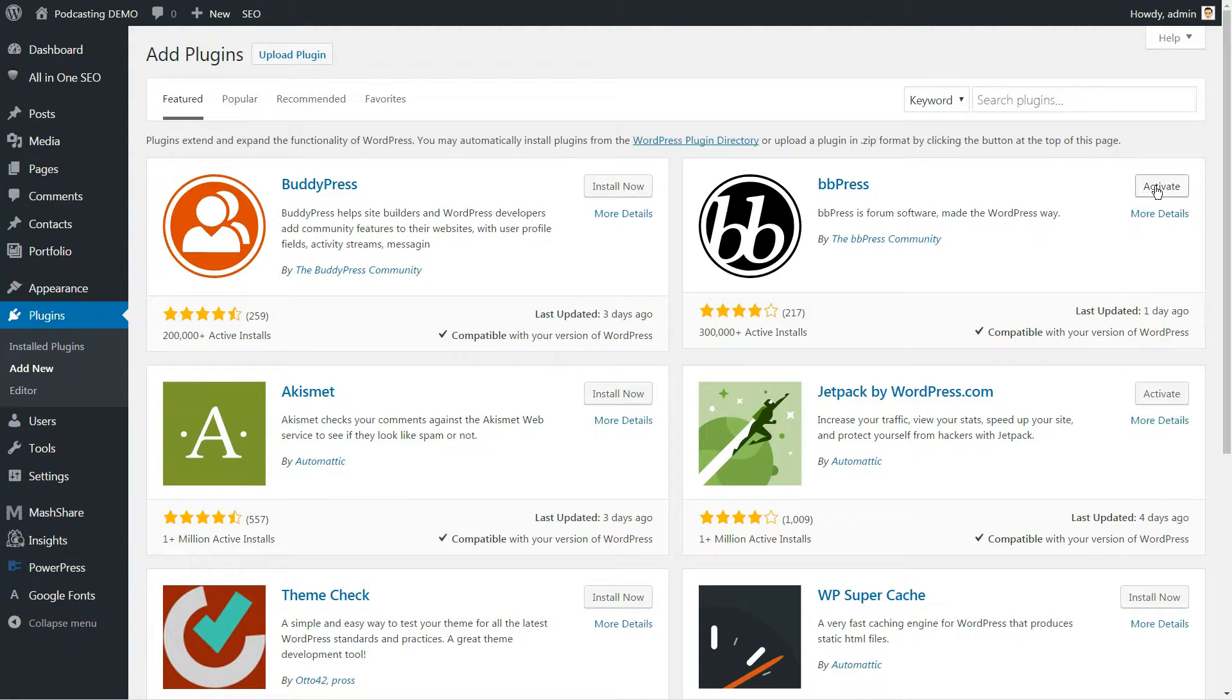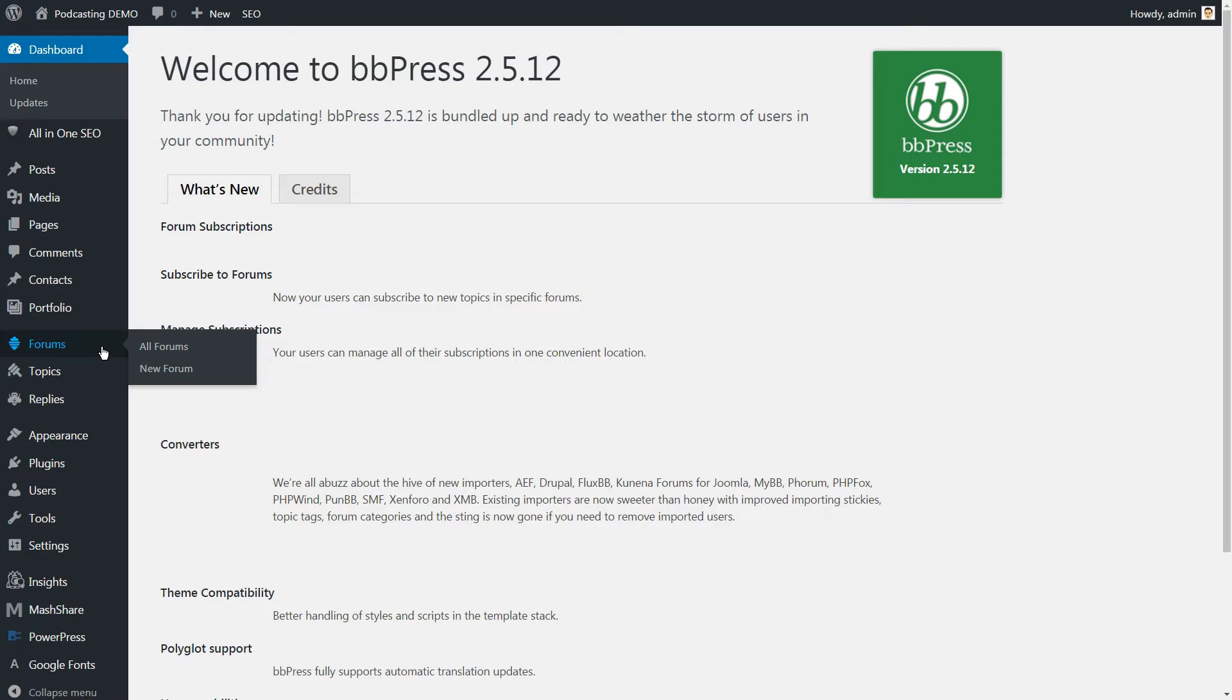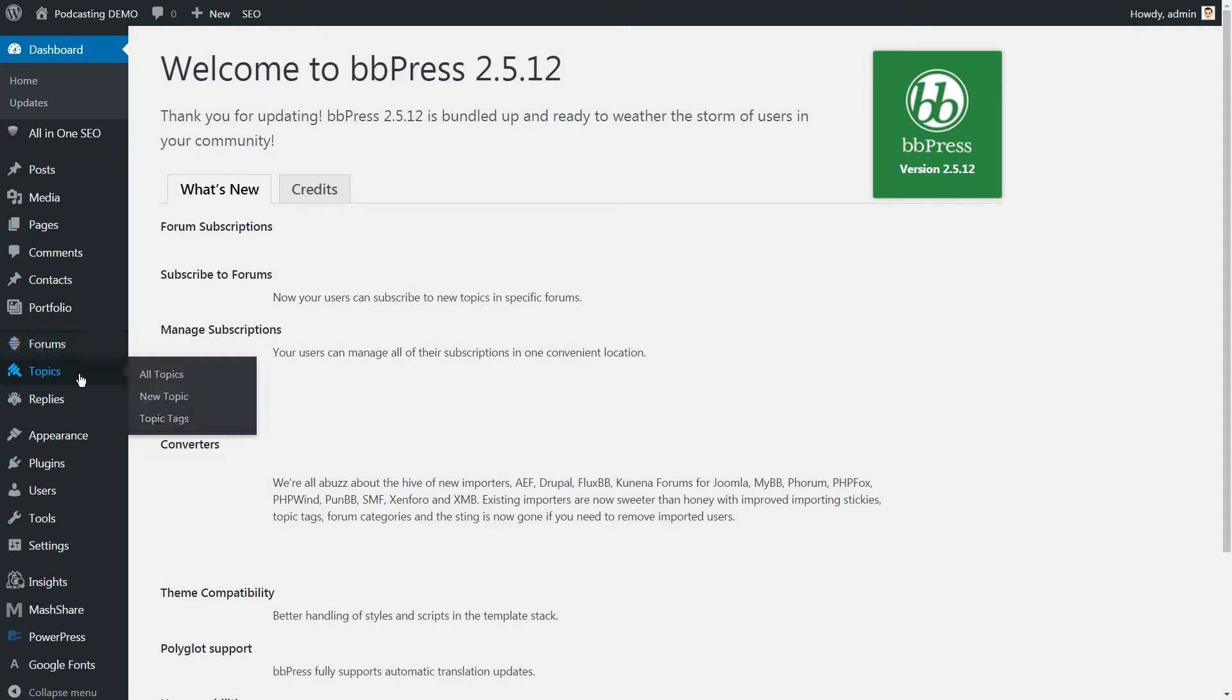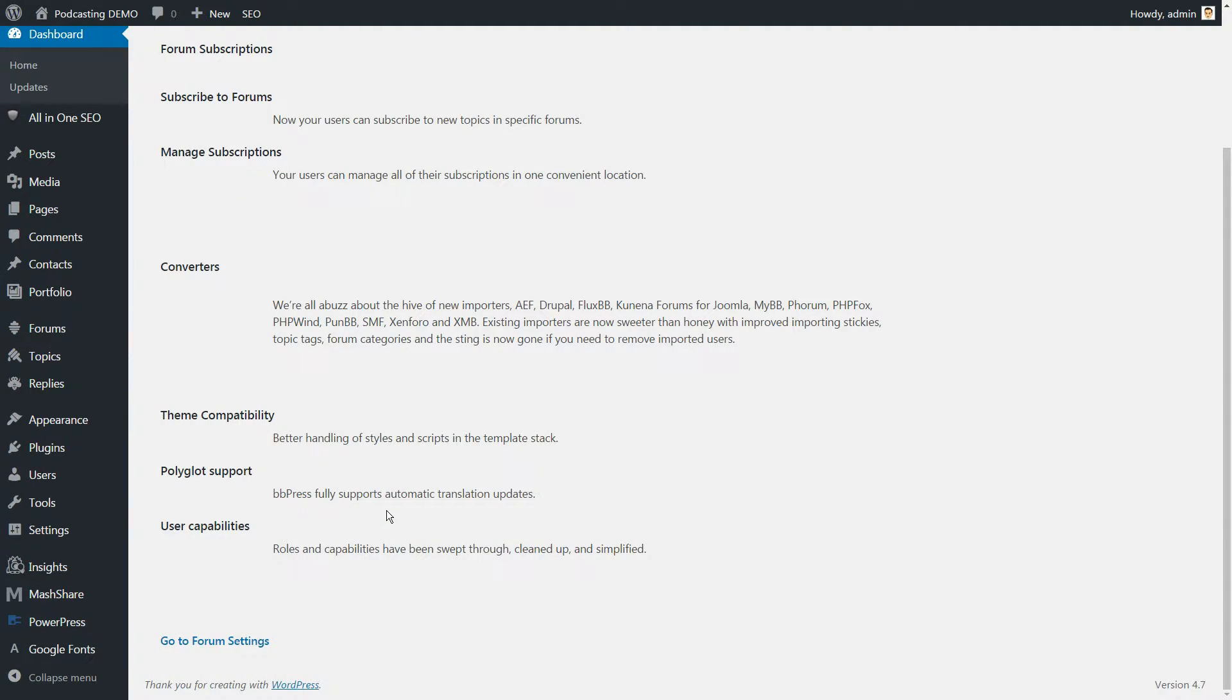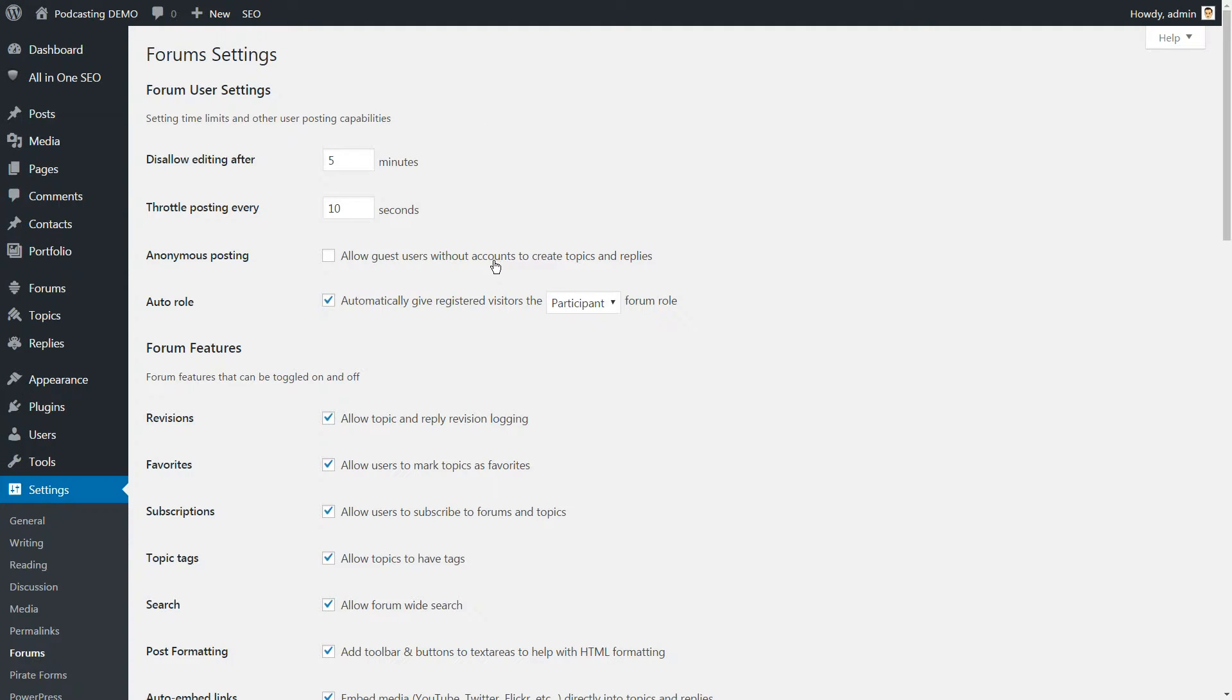It's lightweight and tucks itself conveniently inside your WordPress admin. You can easily manage forums, topics and posts directly from your dashboard. On the front end, you can choose whether or not to require users to register before posting. You can also make certain forums private and restrict access to only specific users.